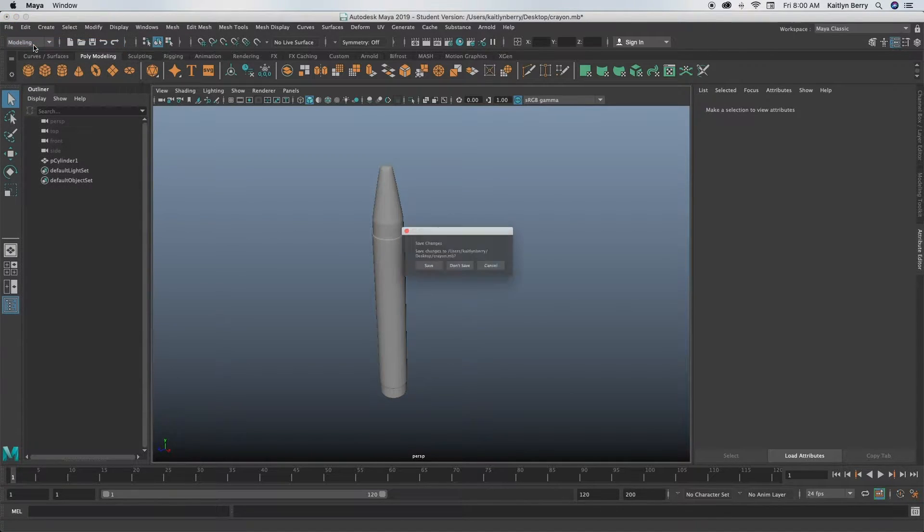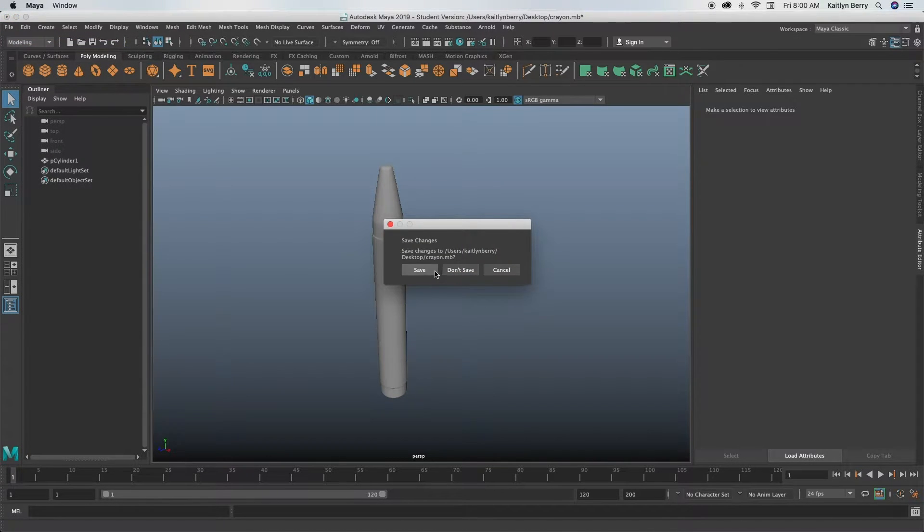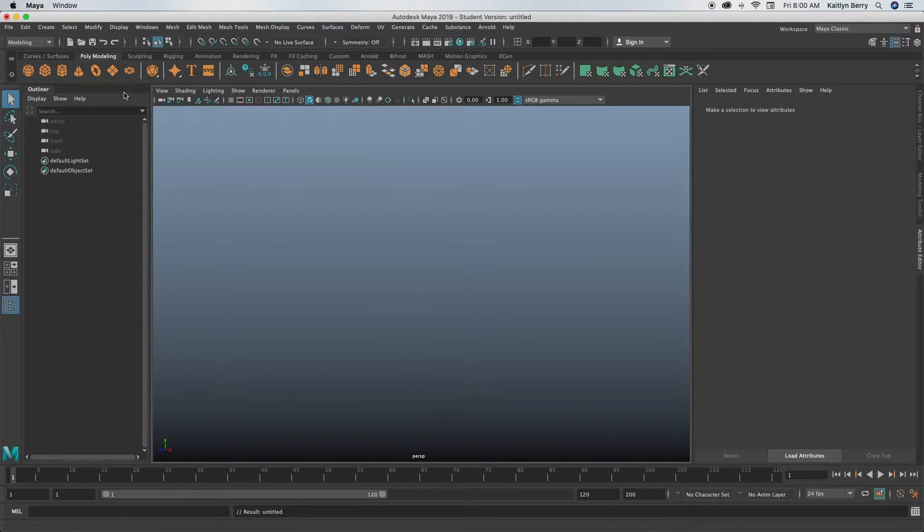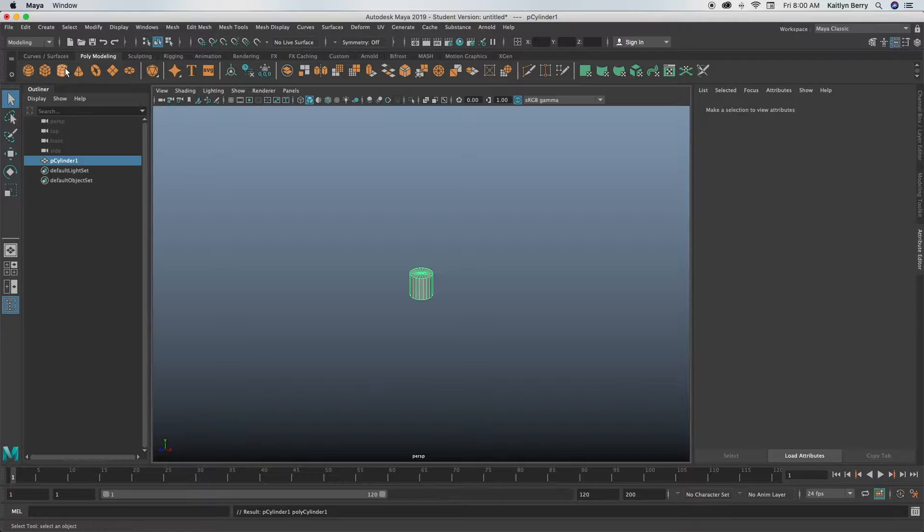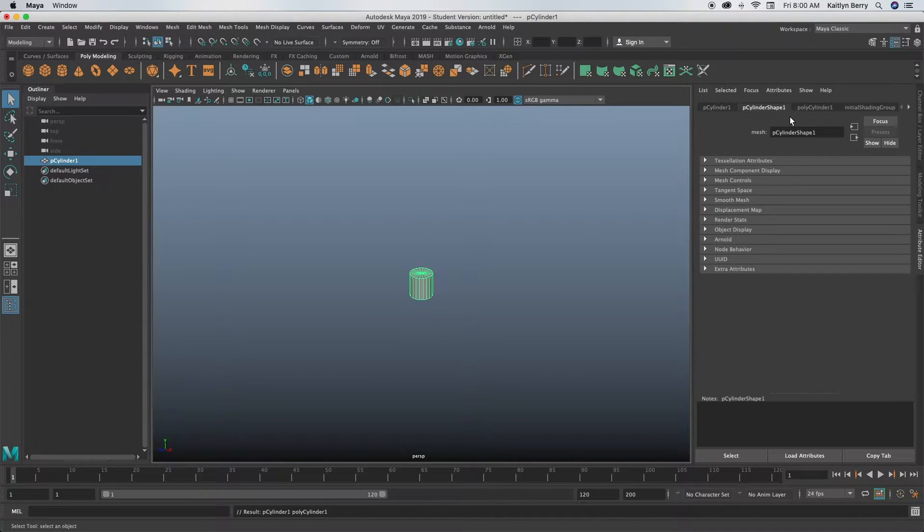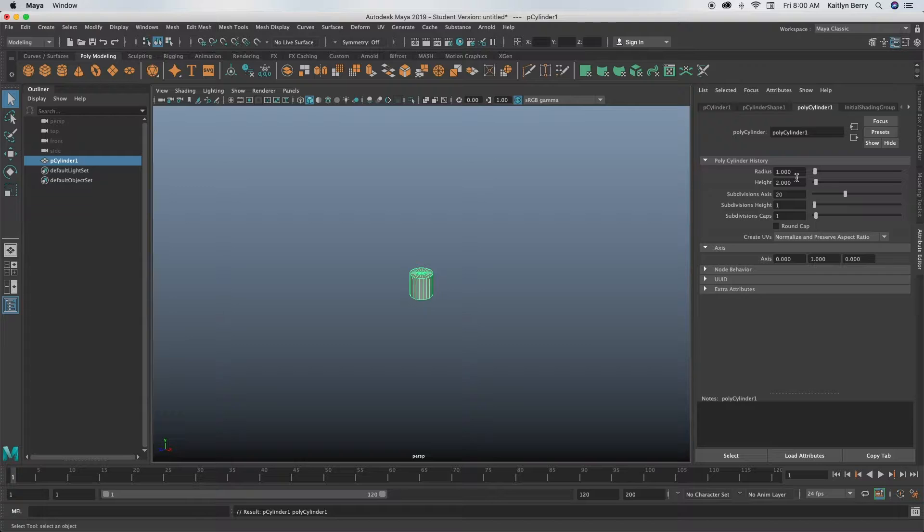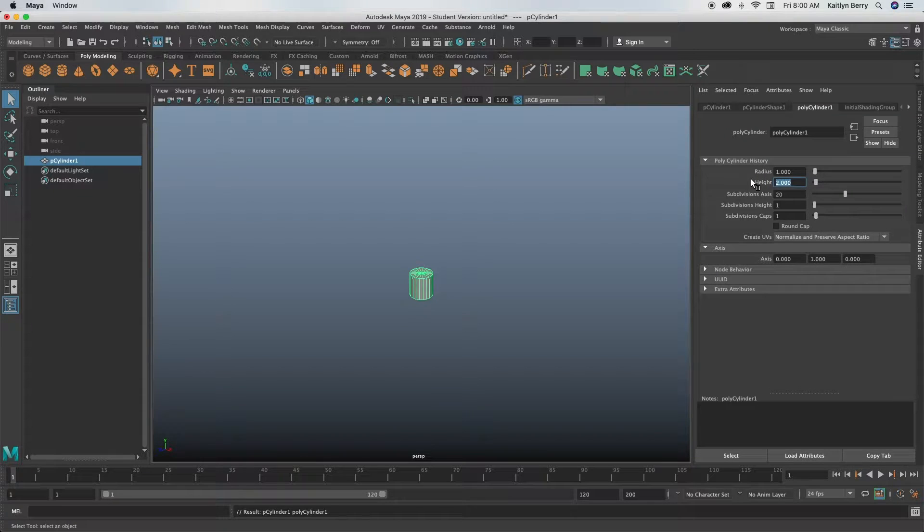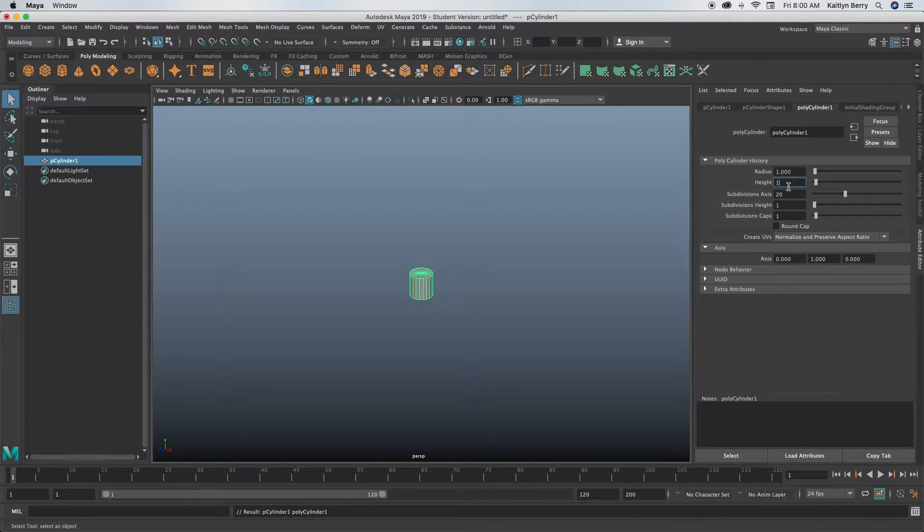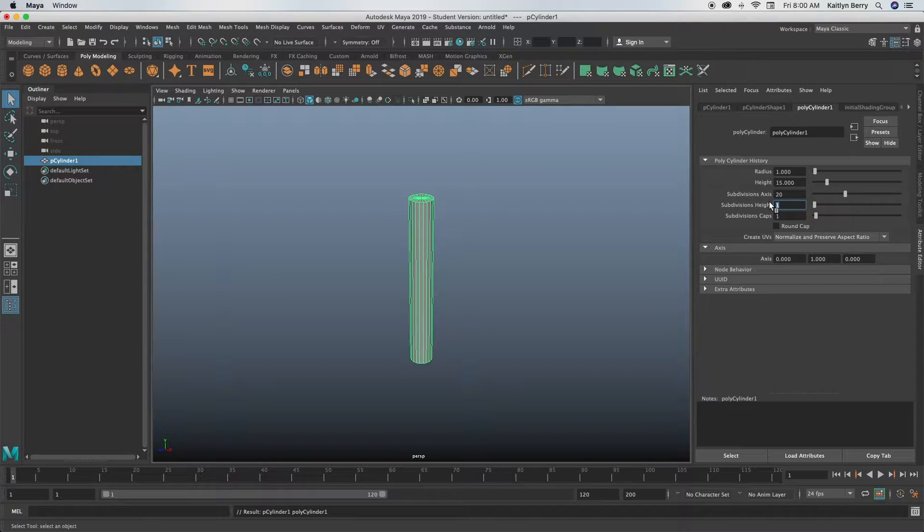Go ahead and make a cylinder. I made mine one by—let's see, I made the height like 15 to be really tall, just so I could see it. And then I made the subdivisions also 15, so it just looks a little bit more even.